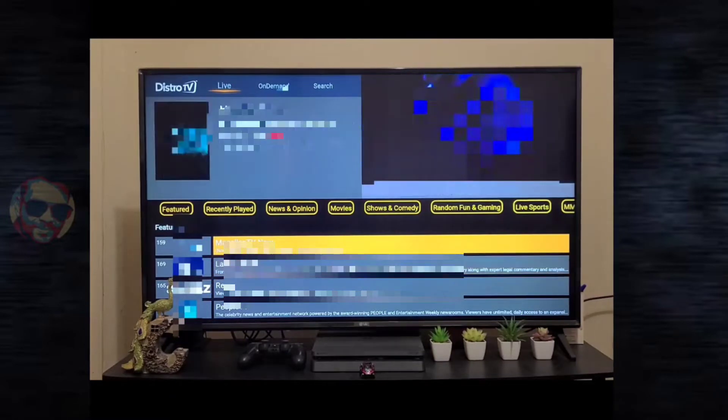So here is my Amazon Fire TV Stick, and here is the application called DistroTV. With this application, you can watch live TV. As you can see, there are multiple categories available like News and Opinion, Movies, Shows, Comedy, Random, Live Spot, etc.